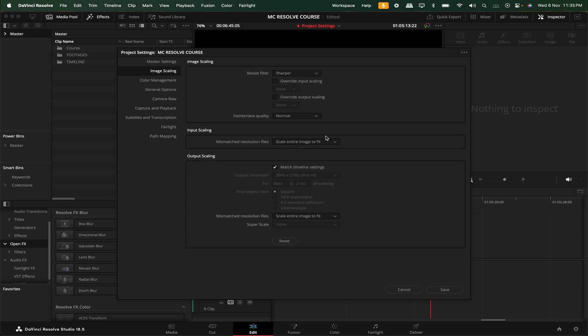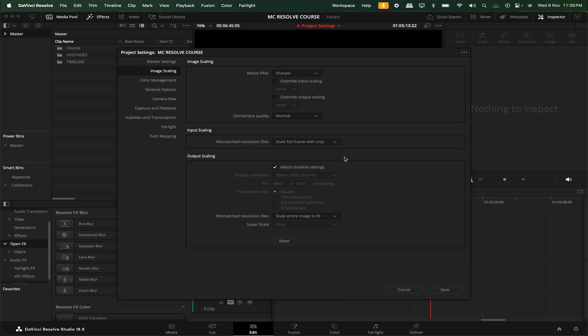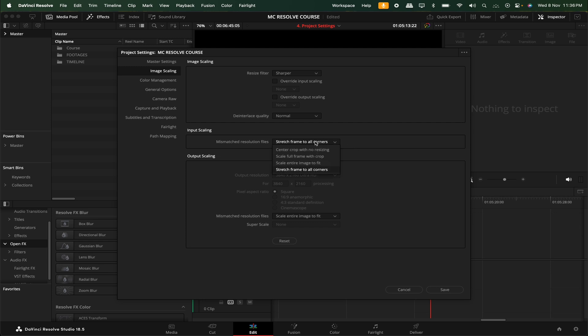So that will stretch and the screen will fit. If we add a clip and select 'Fit,' then you can add a full frame with a crop. You can add a clip completely and the screen will fit. That means 'Stretch Frames to Fill Corners' — the timeline resolution and the clip will completely stretch out and the entire screen will fit. But the most recommended option is 'Center Crop with No Resize' or 'Scale Entire Image to Fit.'